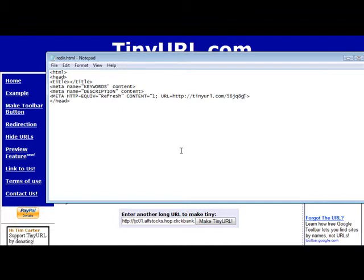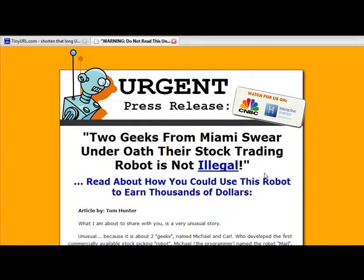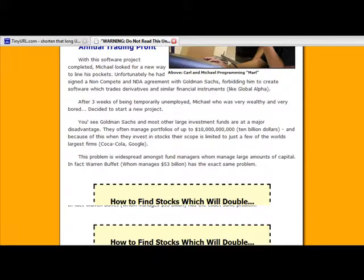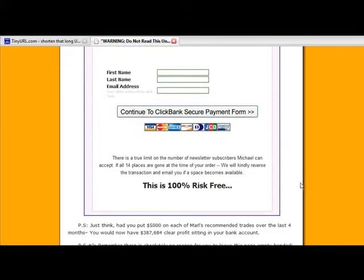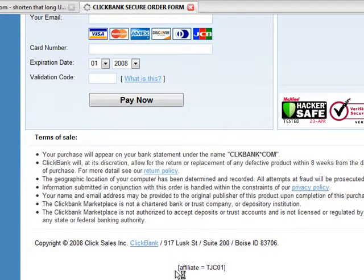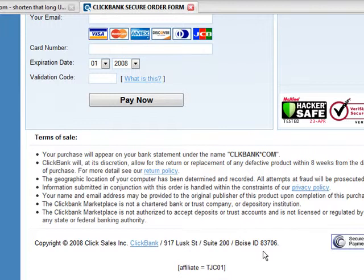All you would have to do is upload this to your server and rename it to whatever you want — instead of 'redir' you could name it like the product name or whatever you want. Then when you direct people to that URL, they will be redirected to the affiliate program you're trying to promote. It redirected us to our affiliate page, and you can see at the bottom it did pick up our affiliate ID — affiliate equals TJC01. So that's another way you can do it. There's one more way, and that's to use the cPanel redirect.